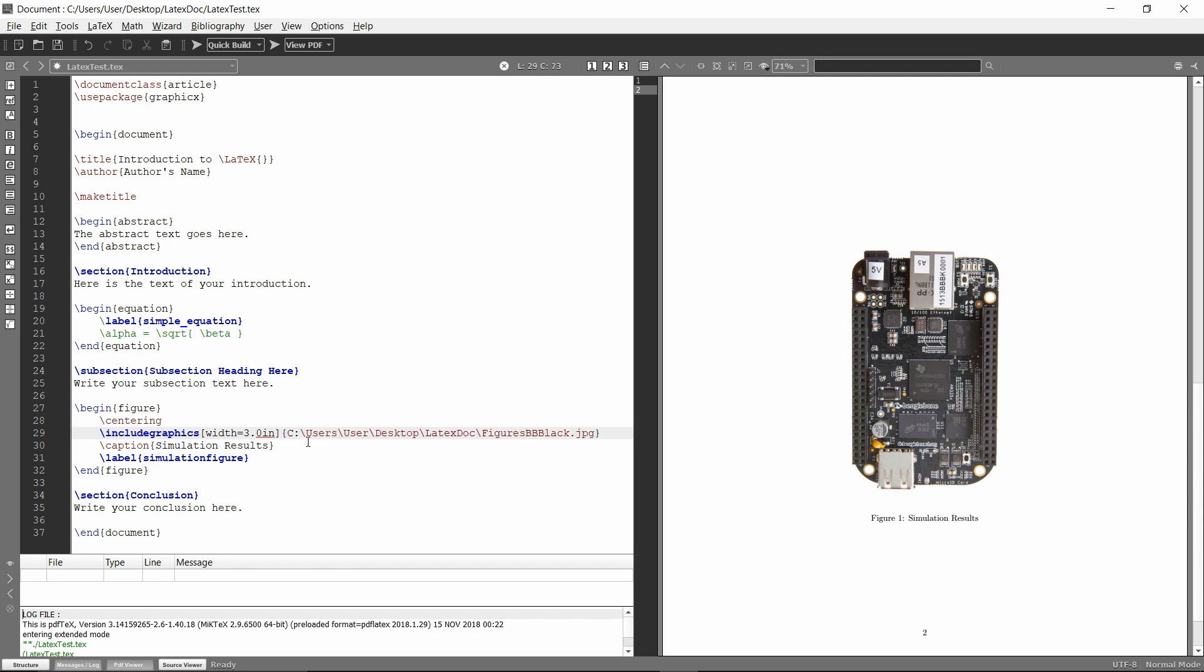But the big issue with this is LaTeX always expects forward slashes where on Windows it will give it by default as backslashes. So you'd have to go through and change each of these into forward slashes. But you'll see when they're forward slashes, I can also compile it and it builds fine.